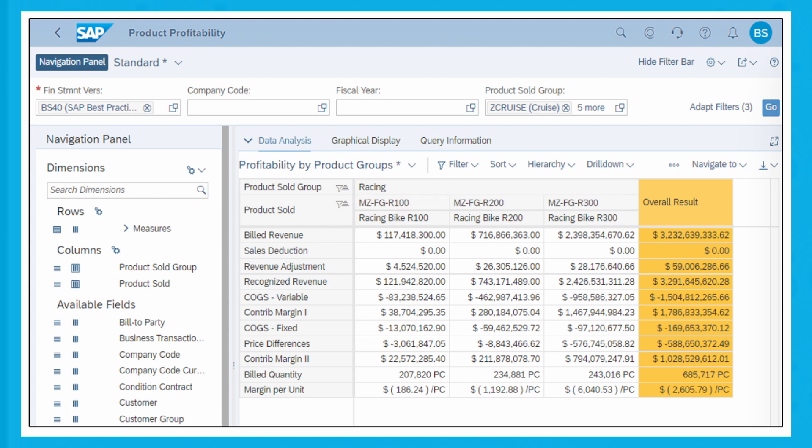Only a subset of the measures is shown as an example, but you have the flexibility to select and add additional measures that are pre-delivered in the results layout for your analysis. You can also add a custom measure to meet additional reporting requirements.